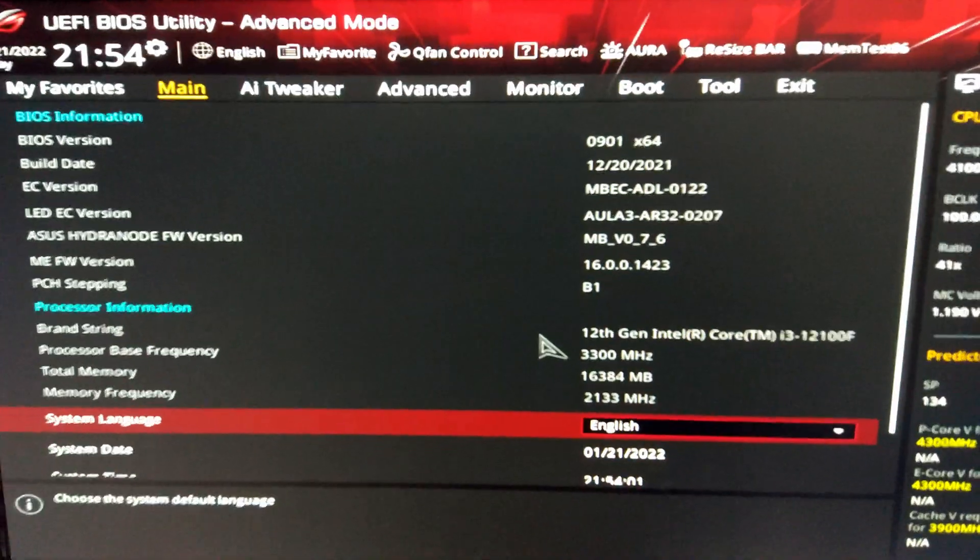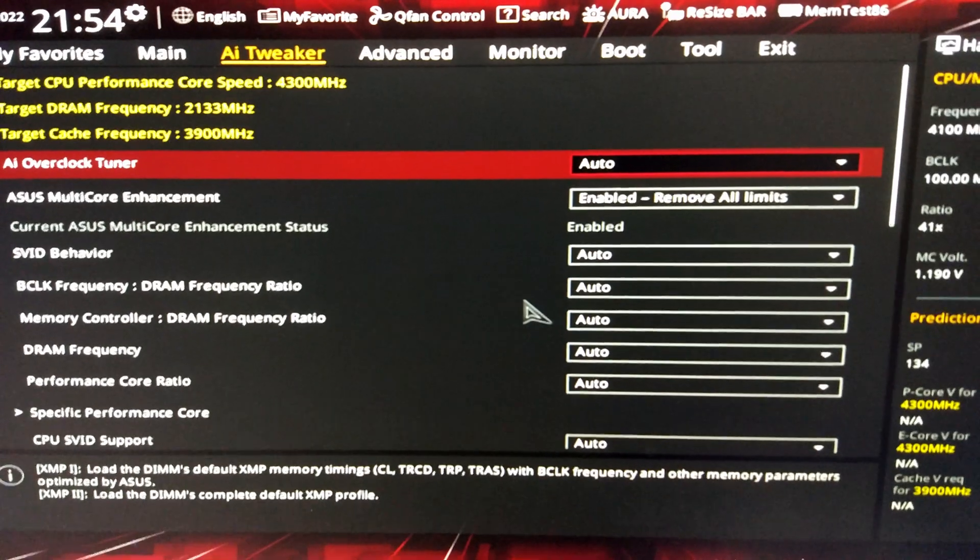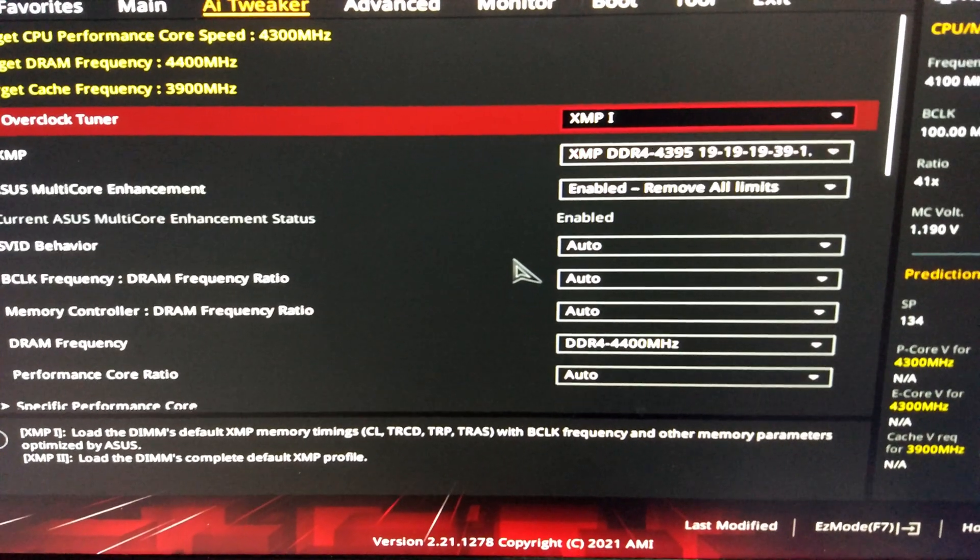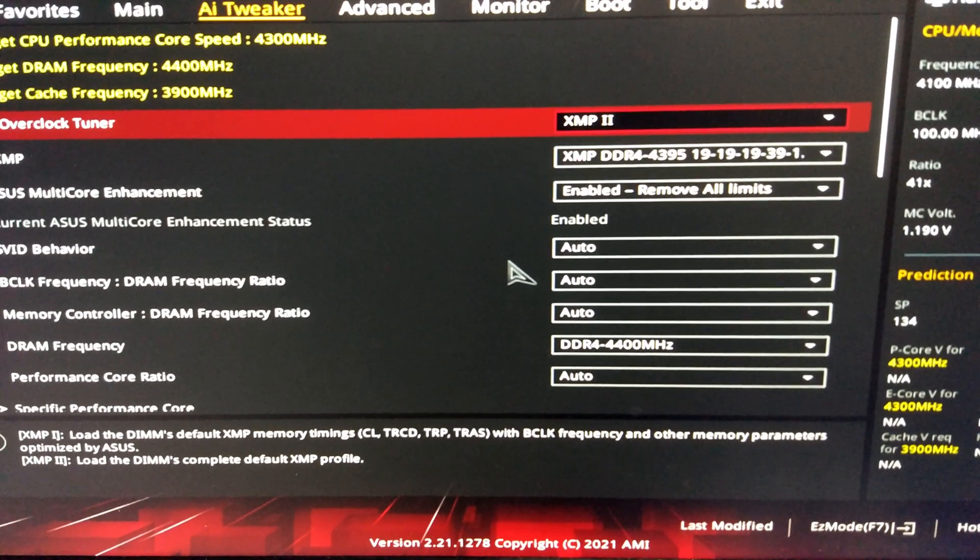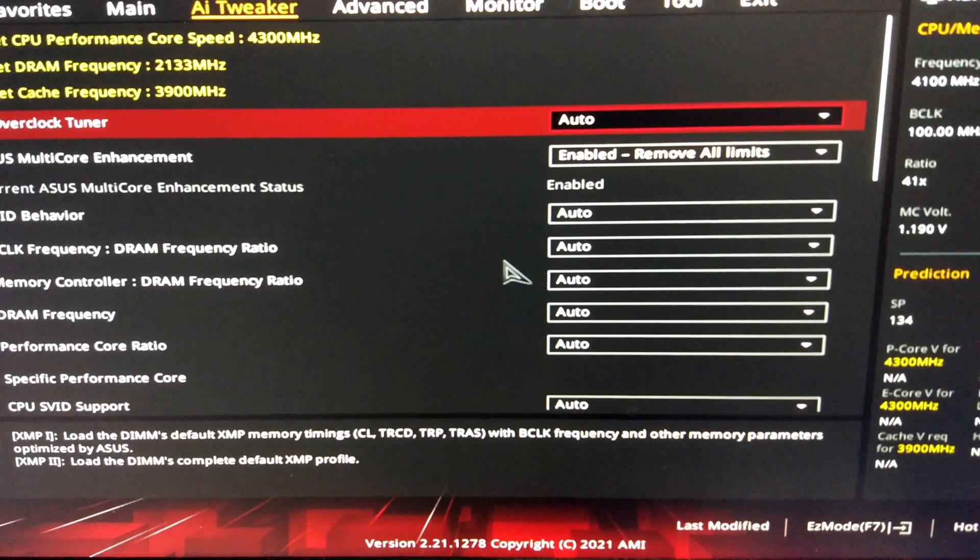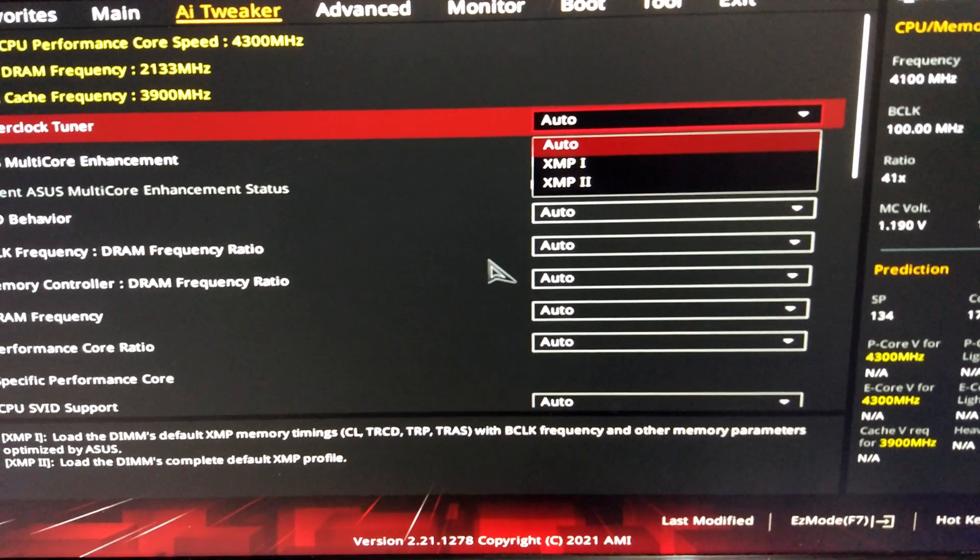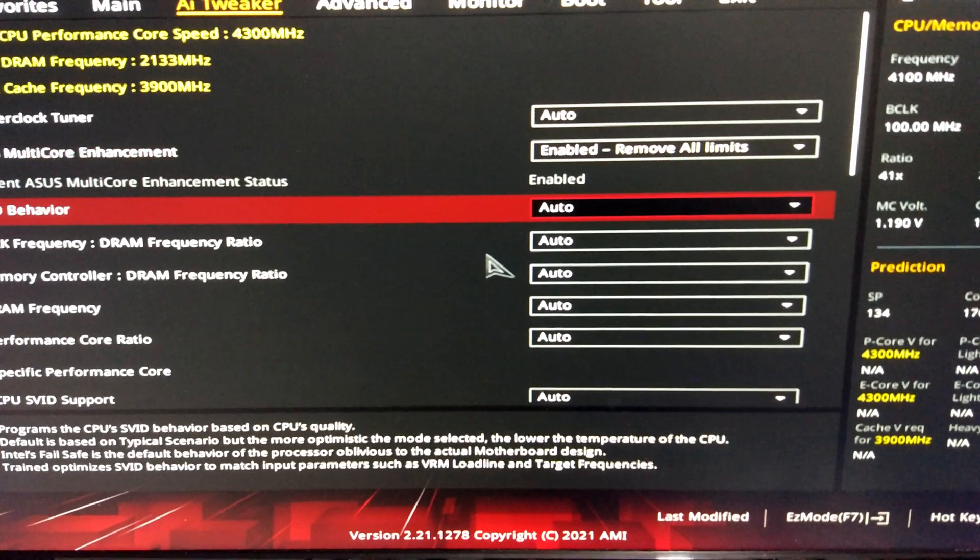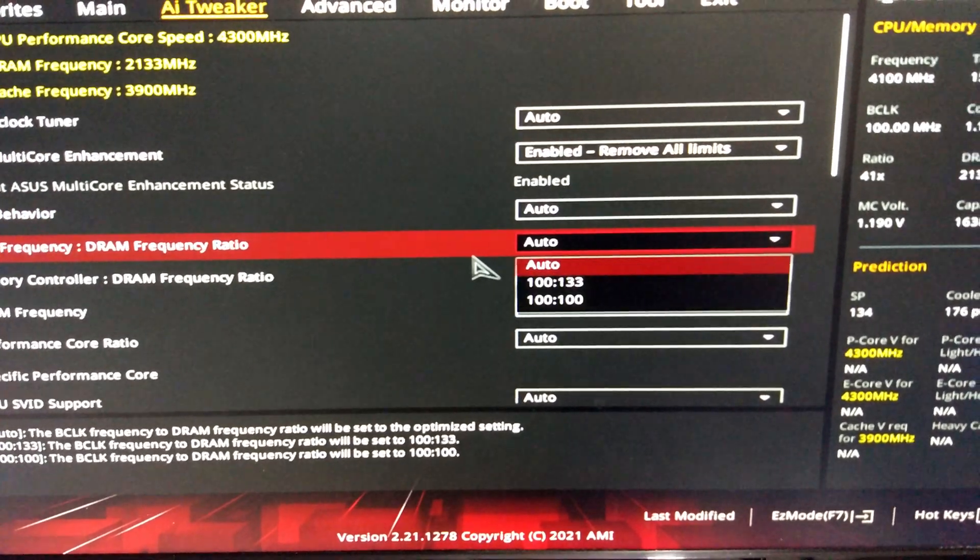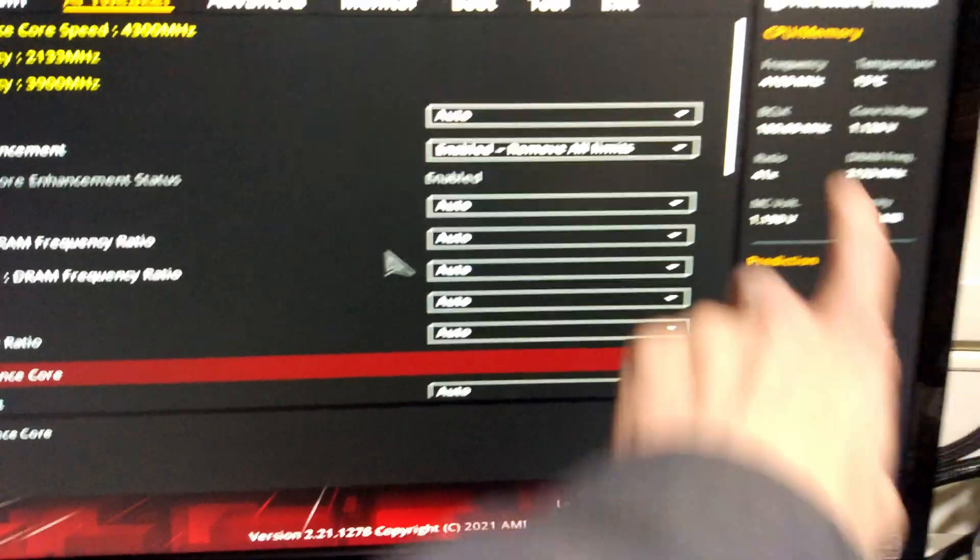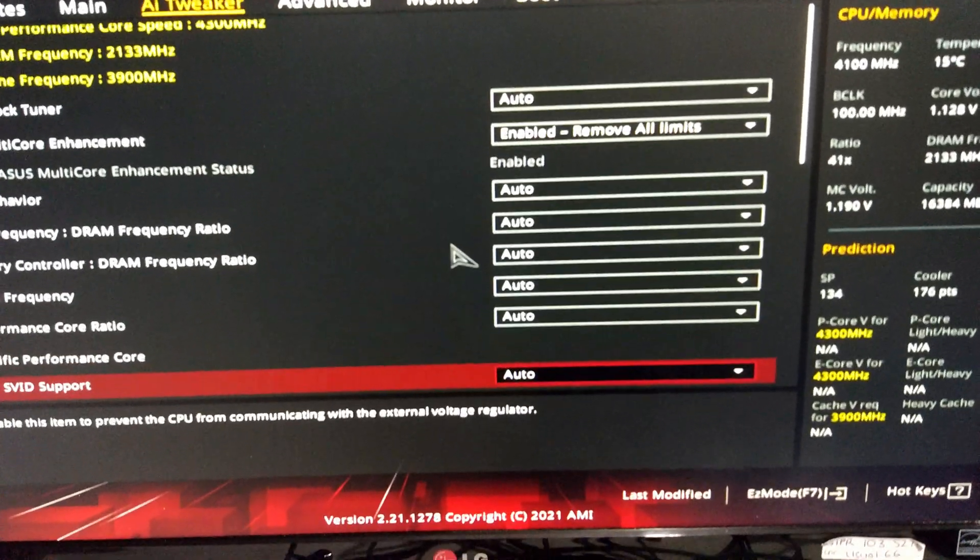Memory's at 2133, we've got the i3 in, and there's no way to change the base clock. So normally there'd be manual on this AI tuner, but we've only got the XMPs. There's no base clock at all. You can see up there the base clock's 100.